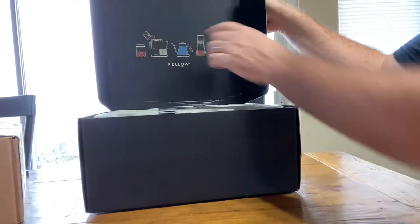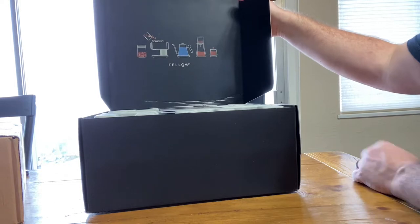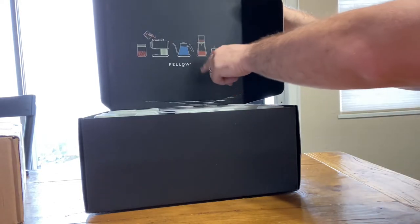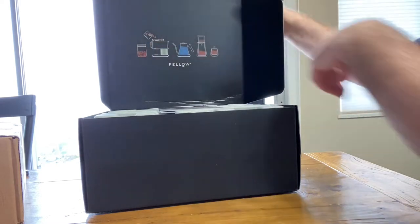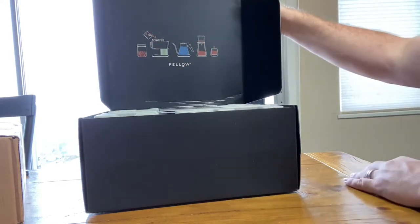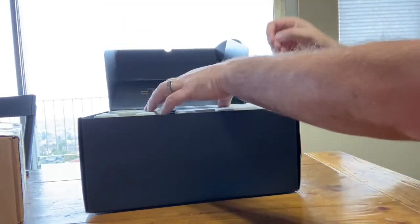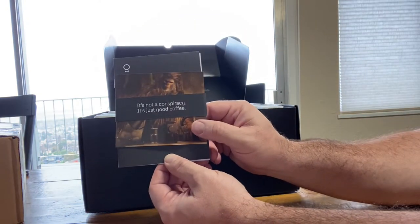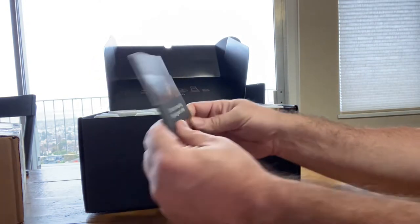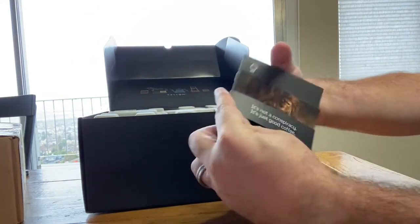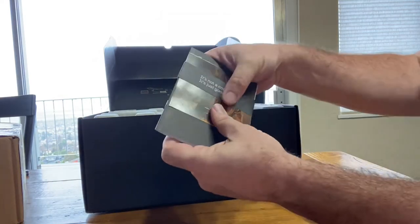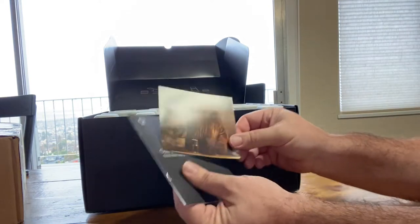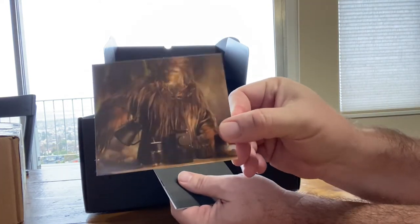Fellow - they make all sorts of different things. They make a pour over drip contraption, they make containers to hold your beans, they make a few different kettles. It's not conspiracy, it's just good coffee. So see, it's just one product. Let's take our time here, we got plenty of time.